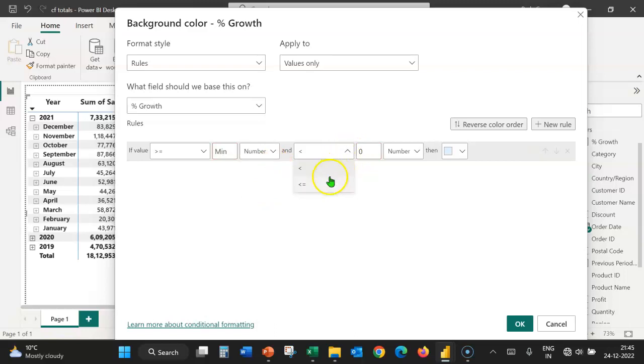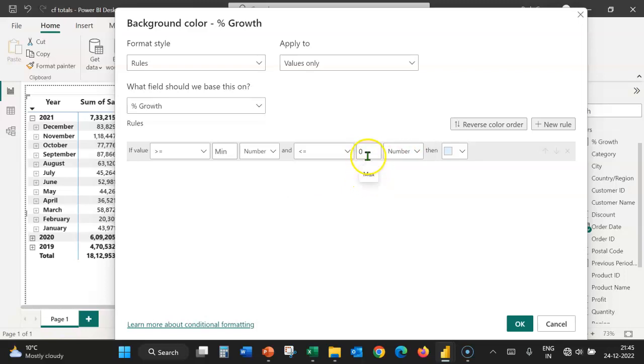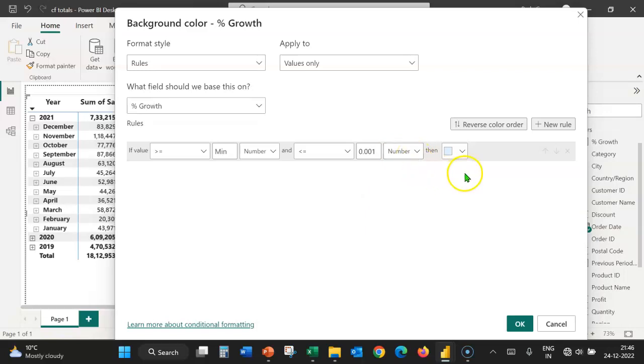Expand this and let's select less than or equal to. If the value is less than or equal to the value that is very close to zero in percentage terms, which is 0.001. Here, number is already selected. Let's leave it at that. Change the color.